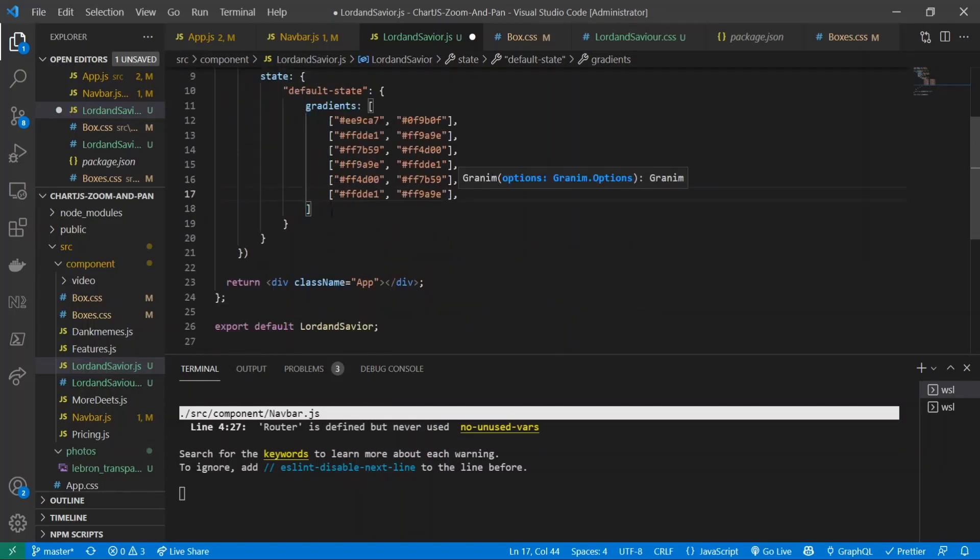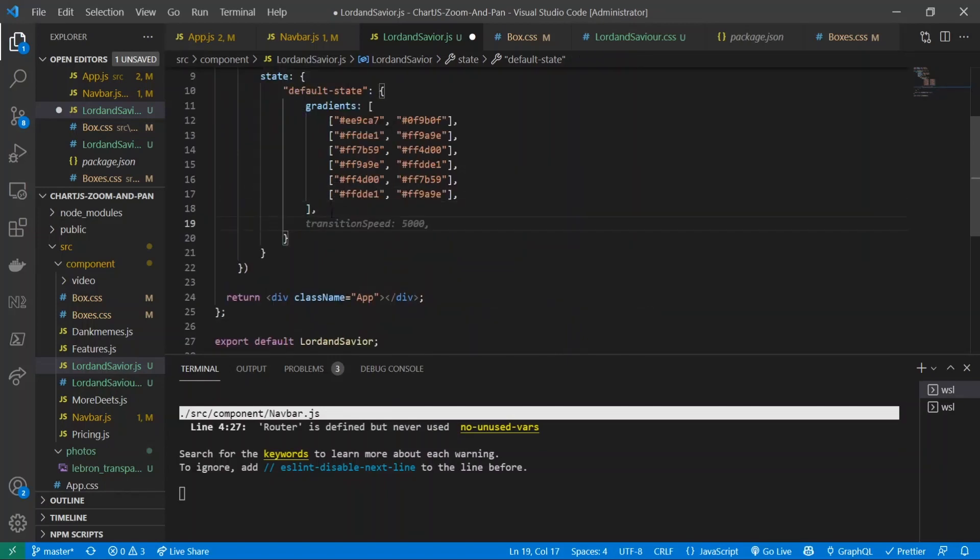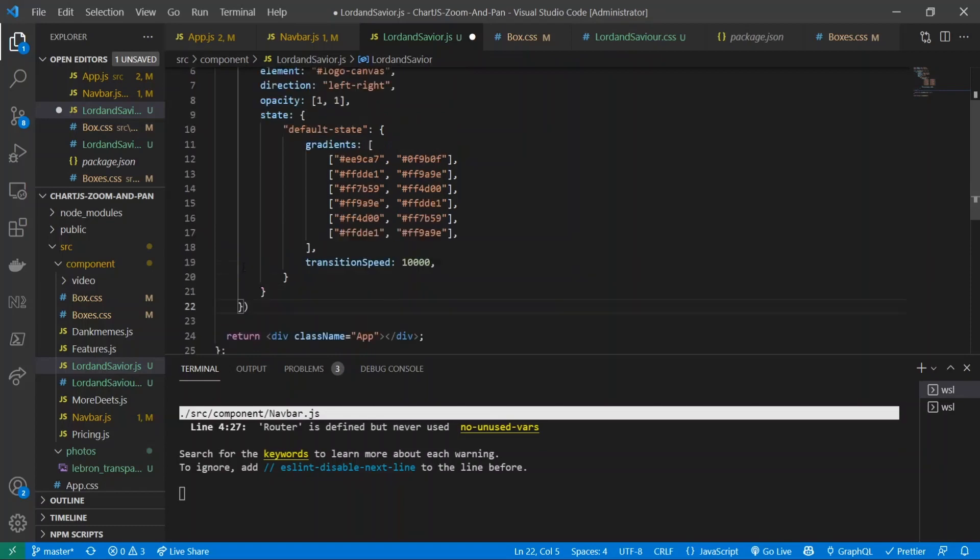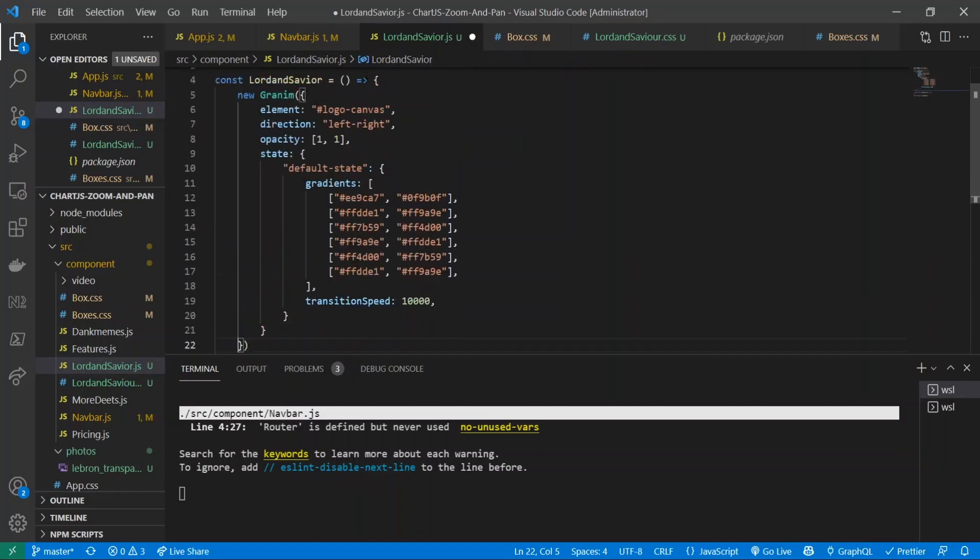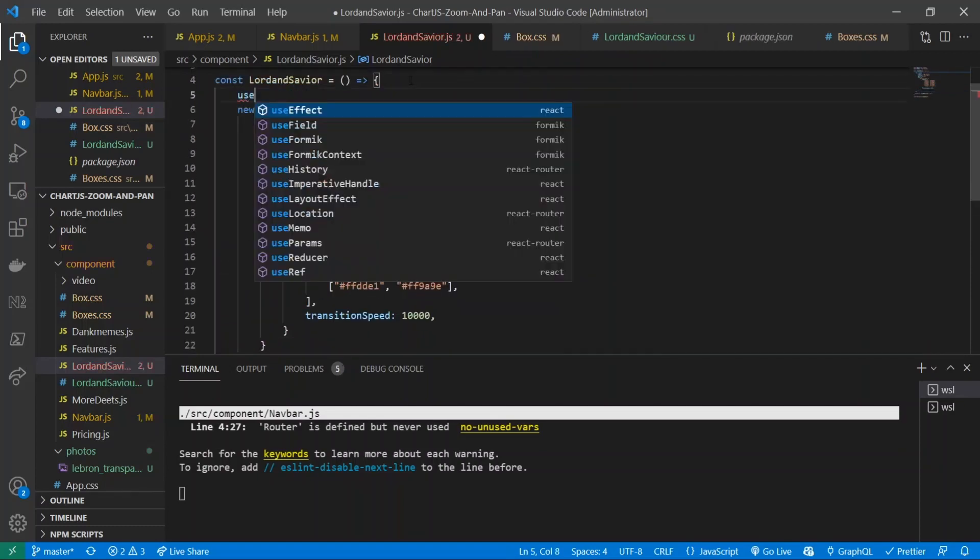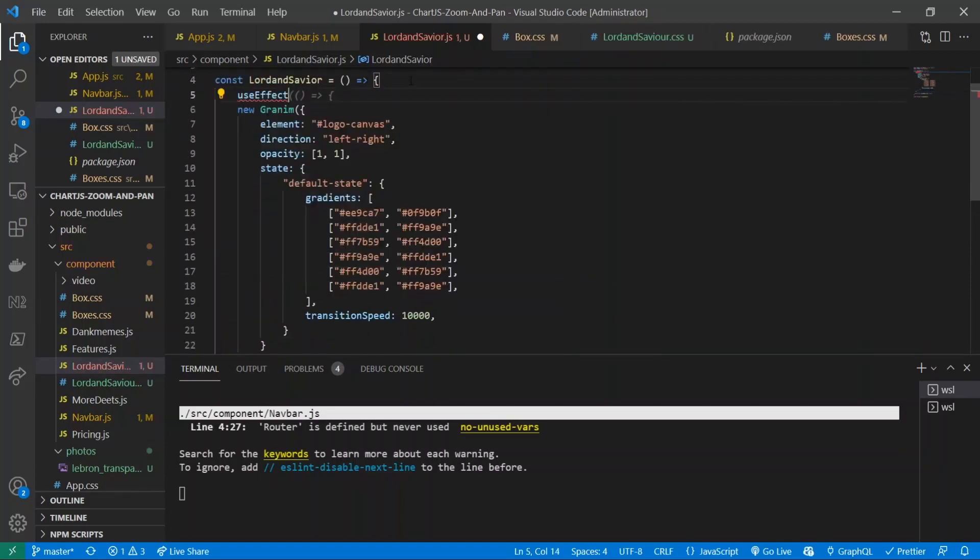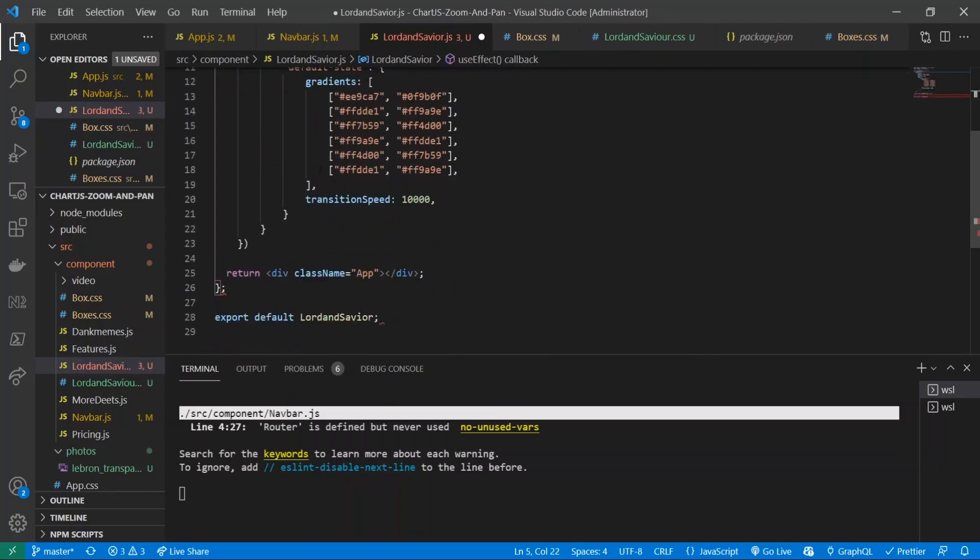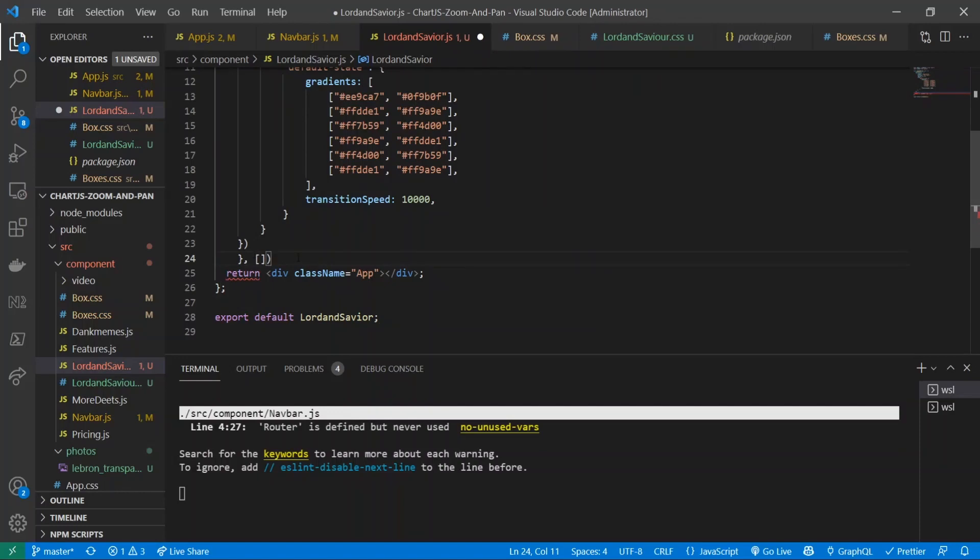Cool, so now we have the gradients. What we have to now define is the transition speed between each indice of gradient. So instead of 5000 I'll give it 10,000 milliseconds. And right at the end of the use - oh I didn't cover any use effect, oops. So we need to put it inside of a use effect just like so. There we go.